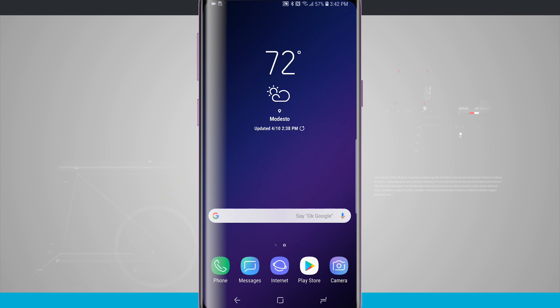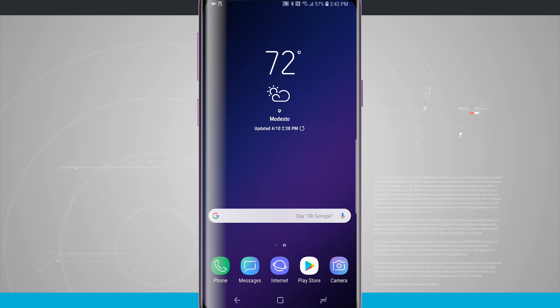Welcome to State of Tech. I'm going to show you how to easily access your notifications with a swipe down on your home screen on your Galaxy S9 and S9 Plus.